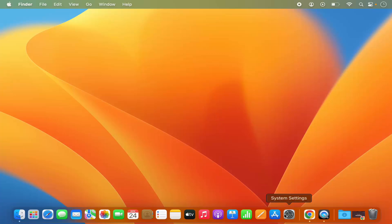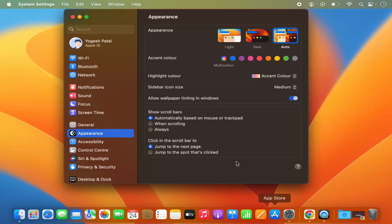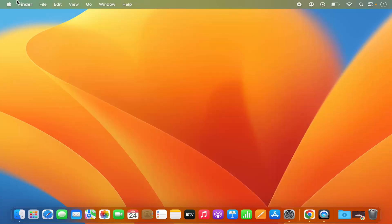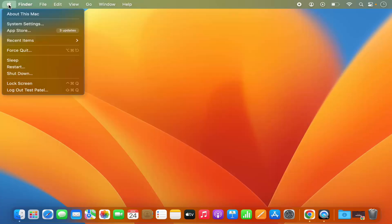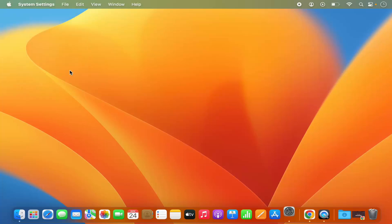First of all, you need to open System Settings. You can open System Settings by clicking on the System Settings icon on the dock, or you can go to the Apple icon and then click on System Settings from there.